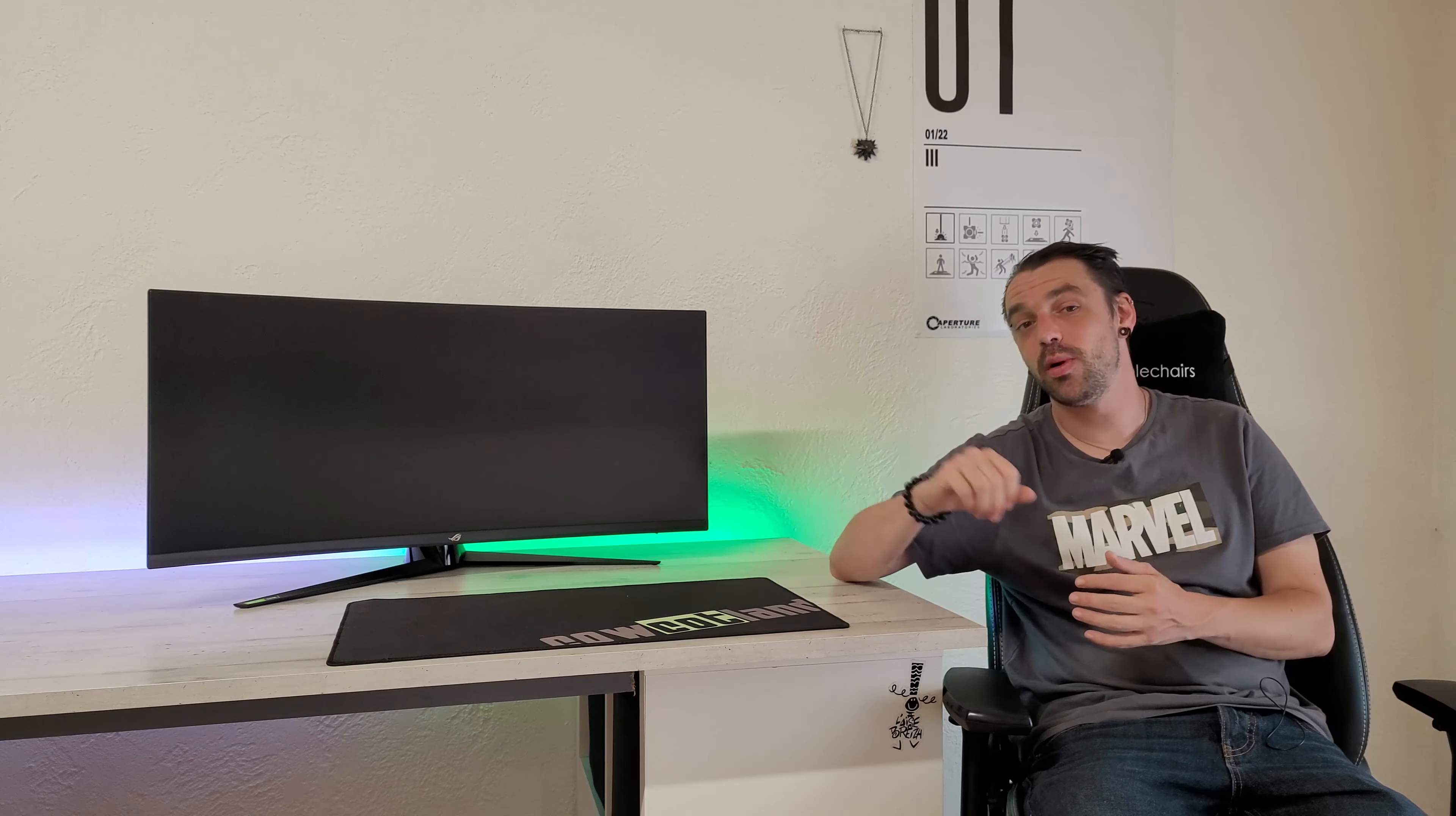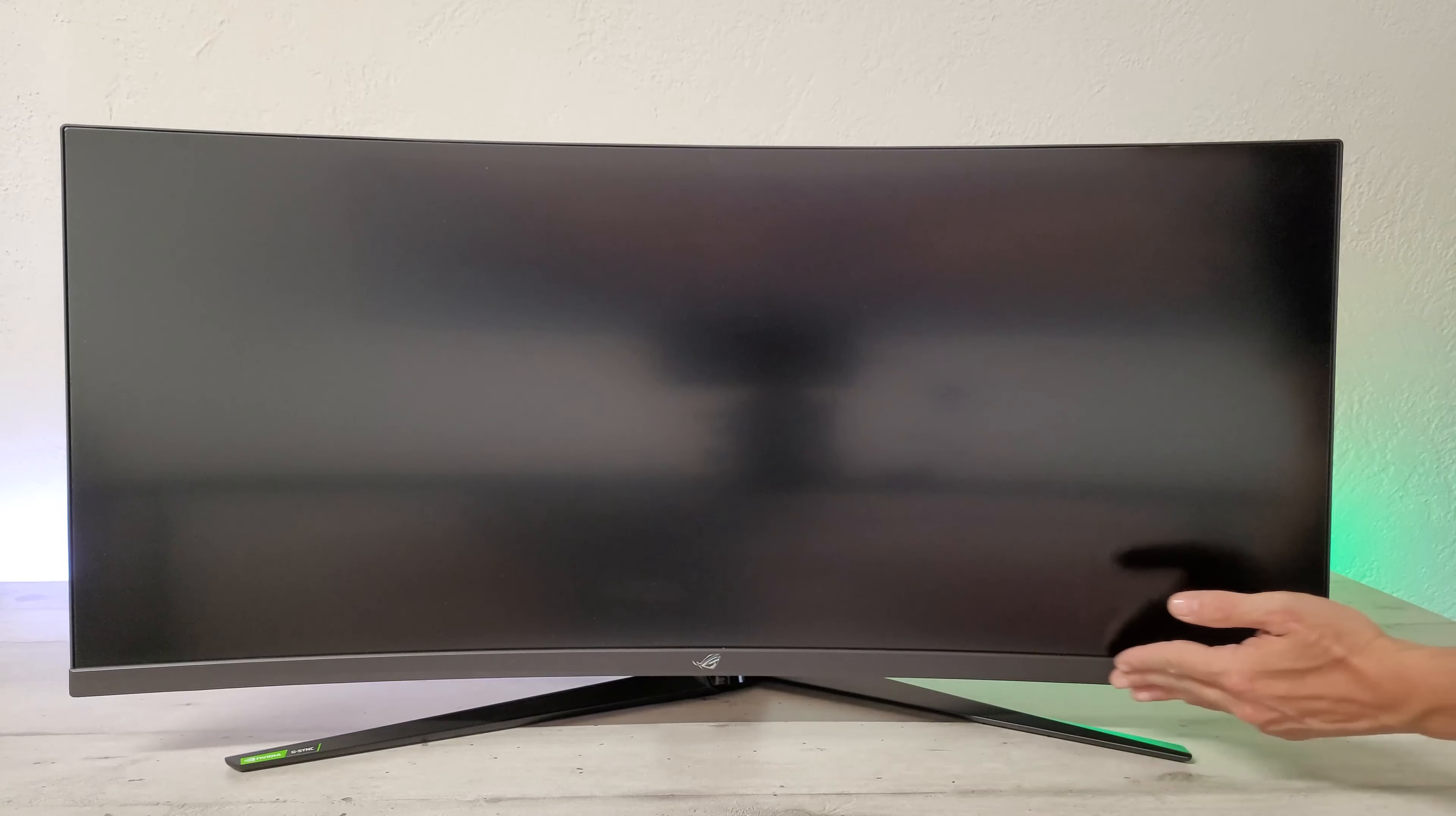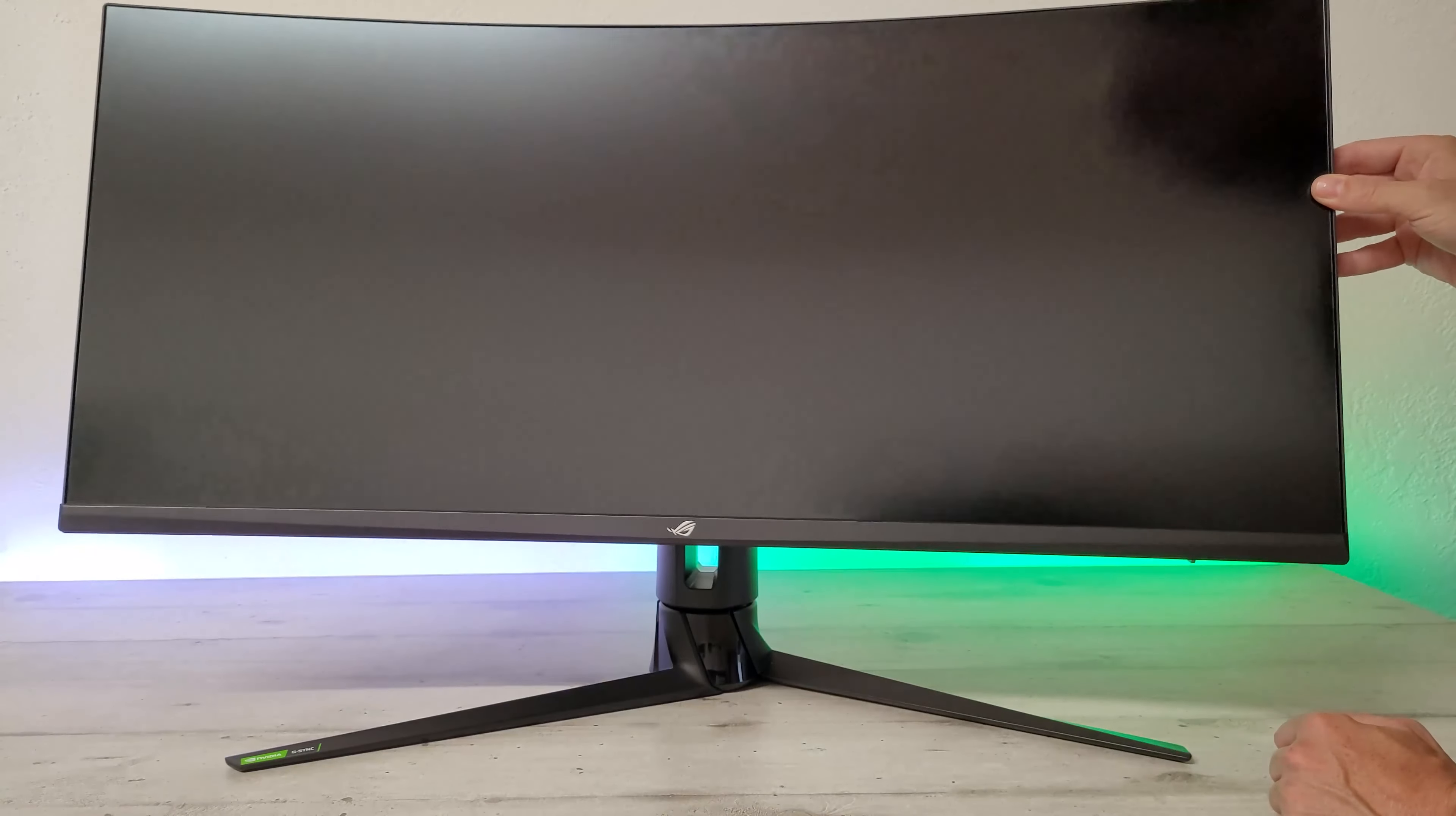Est-ce qu'il est bien ou pas ? Vous aurez le test écrit dans pas longtemps sur Cockatland et en attendant on va faire place à la présentation. Sur le devant, comme d'habitude, on n'a pas forcément grand chose à dire, on a un design borderless sur les trois côtés, une large bande avec un effet un peu brossé, l'œil de Rogue en chromé. L'écran est réglable en hauteur et en rotation ainsi qu'en inclinaison. Je vous montre la rotation aussi.